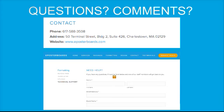This concludes our things to keep in mind while creating your ePoster on a PC. If you have any questions or comments, please don't hesitate to contact us at 617-588-3508. Or you can leave us a message on our technical support window on ePosterBoards.com under Formatting. We will return your call or inquiry within 24 hours. Thank you.